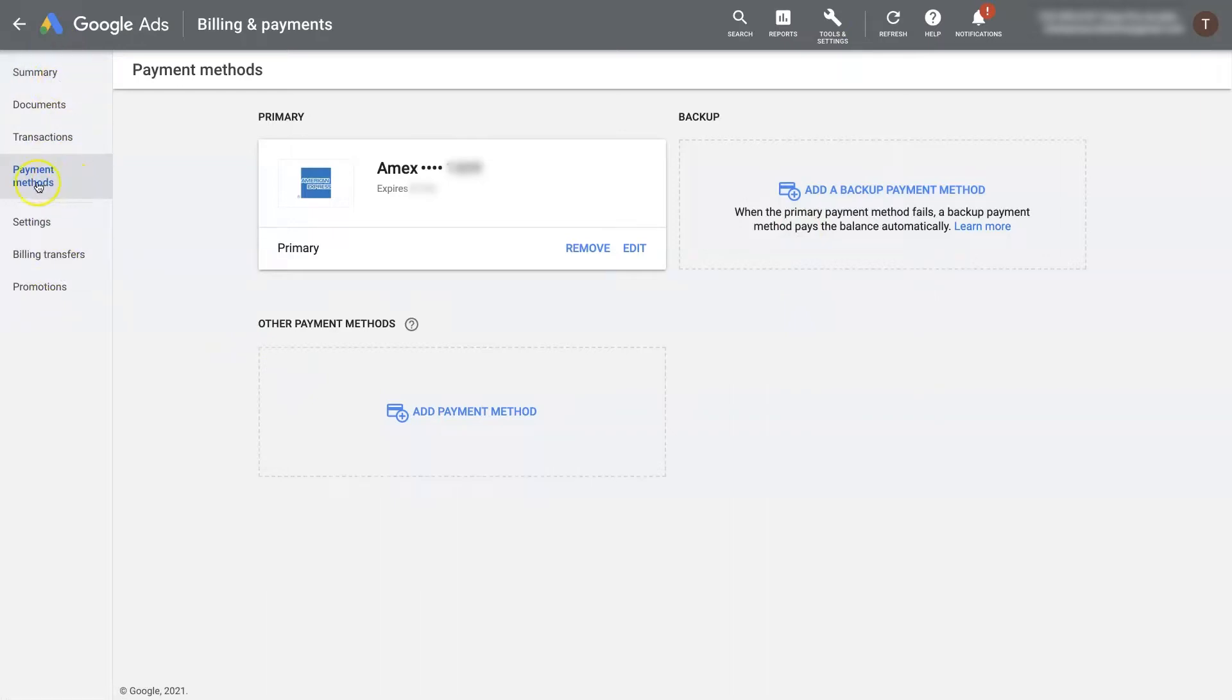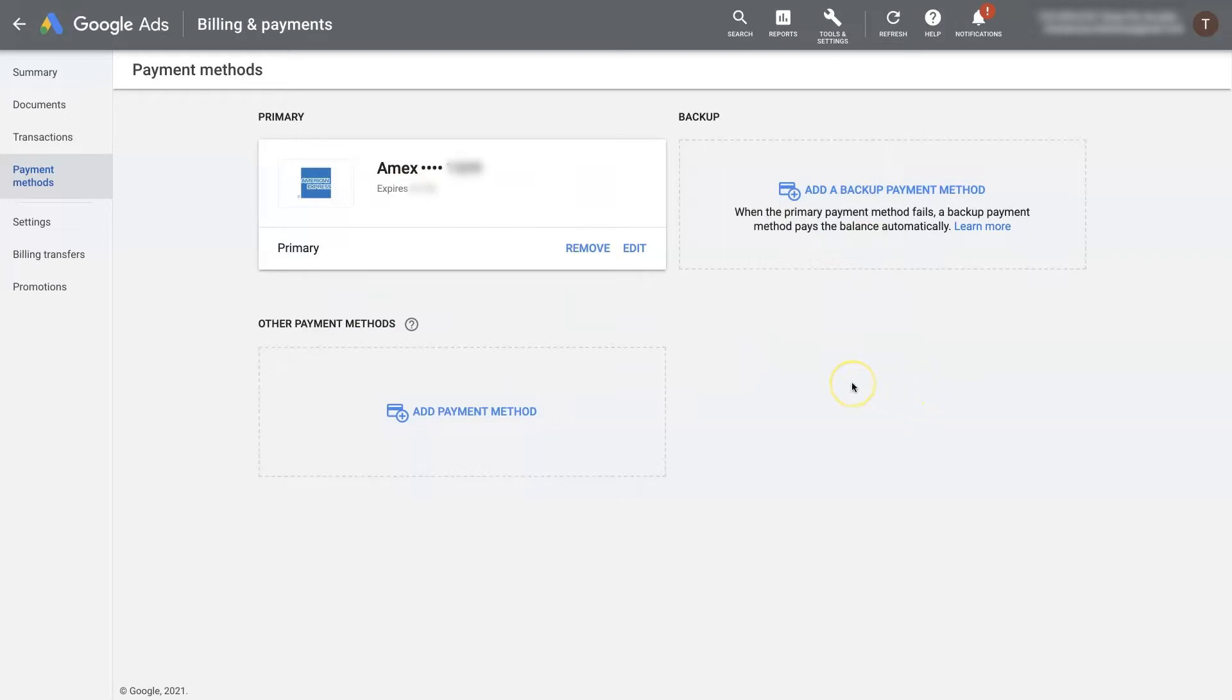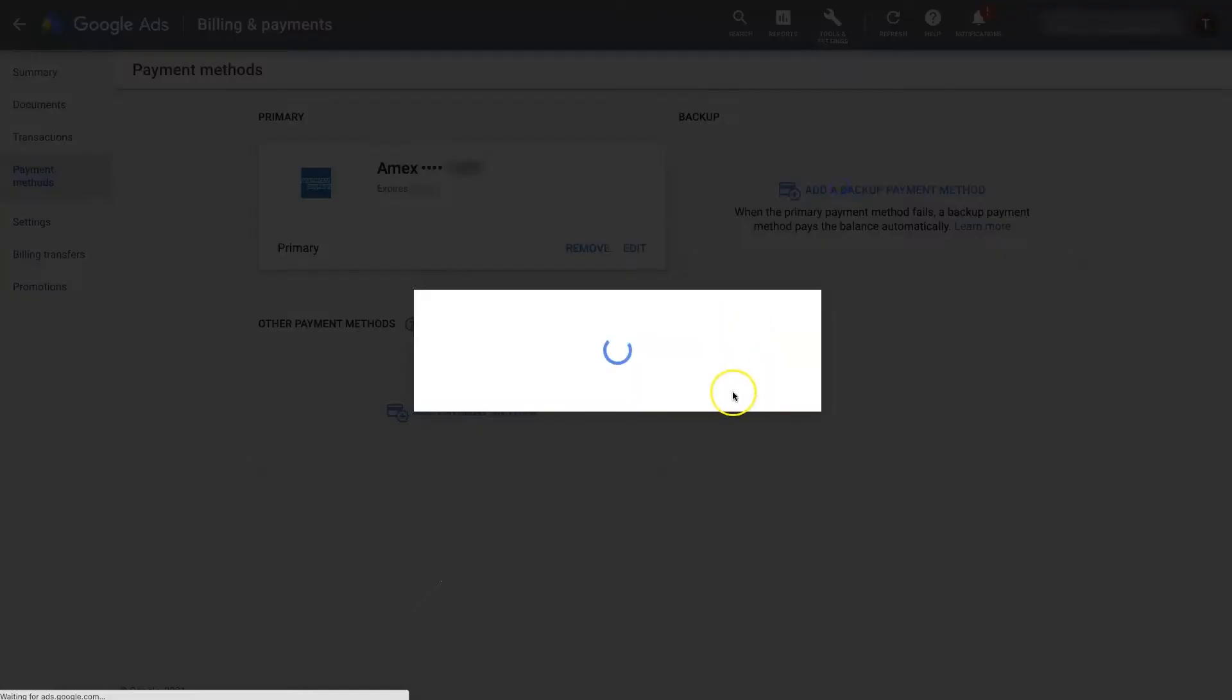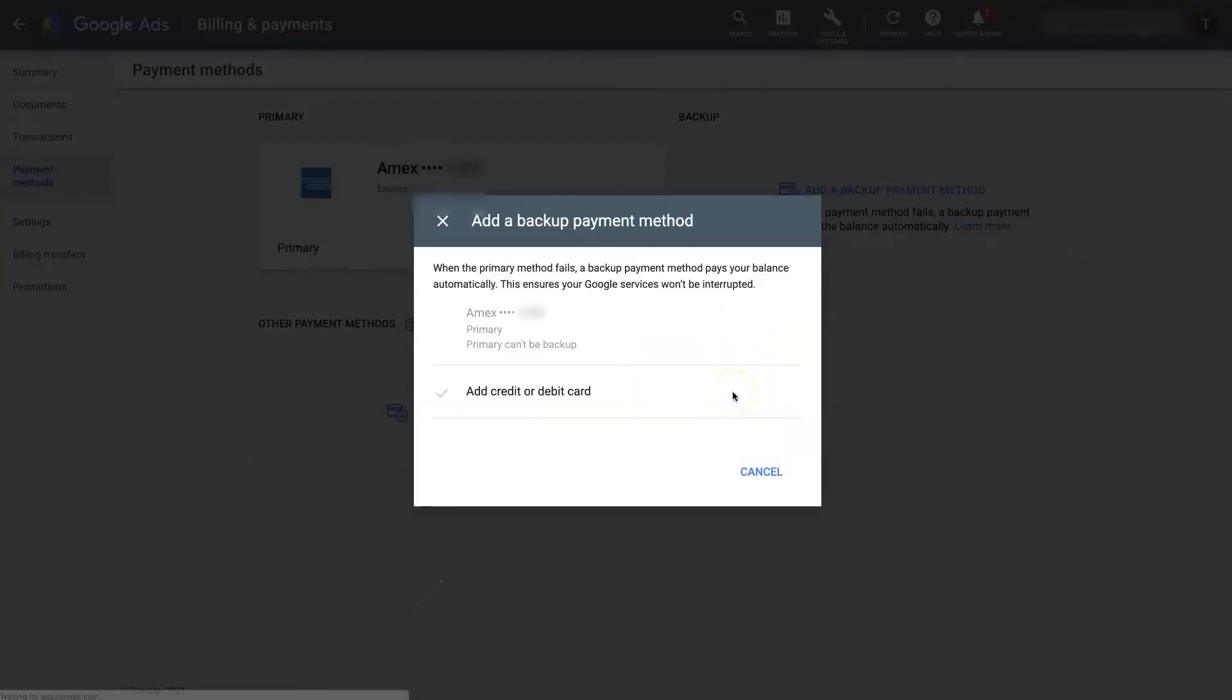So then if you just click on payment methods, this is where you're going to set up the actual payments, the payment card or payment source that you want to have billed. So if you don't already have a payment, then it'll just ask you to set up a payment method. You can also set up a backup payment method.